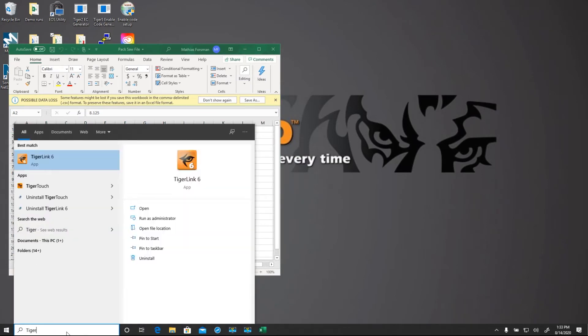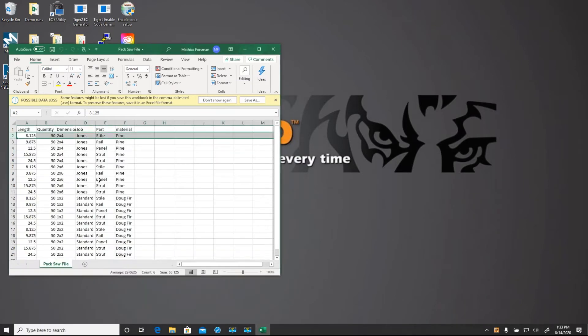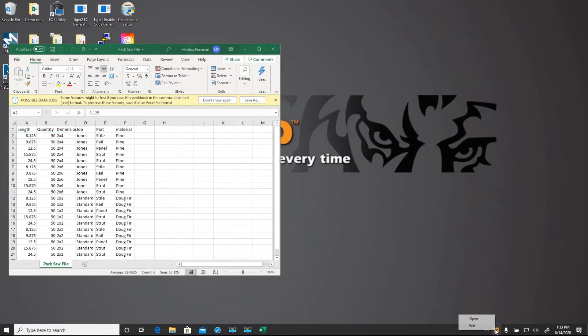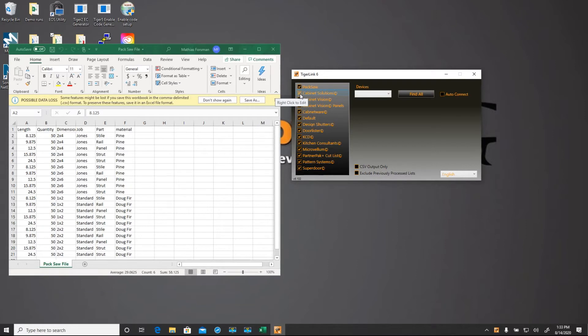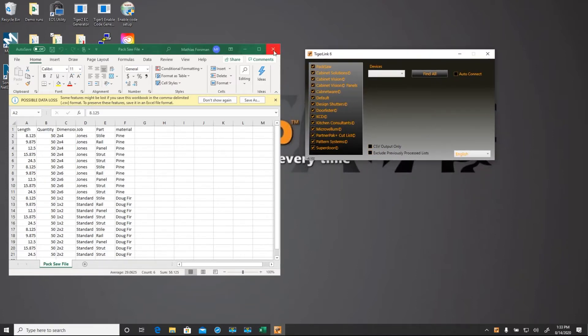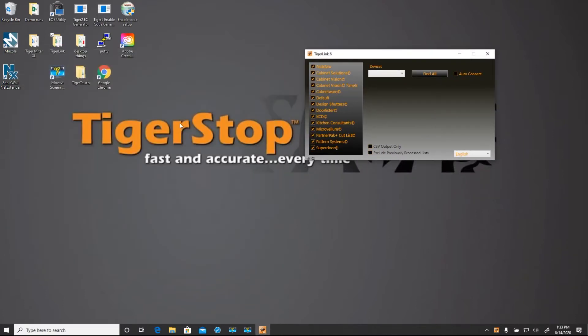Now we want to open up TigerLink 6 again, and we're going to open up the interface. First thing that we can note is that the profile name has changed to Packsaw. All of these profiles are checked, meaning that they're active. So you can uncheck those if you don't want to use them. I'm going to go ahead and leave these active because they serve a purpose for me later.